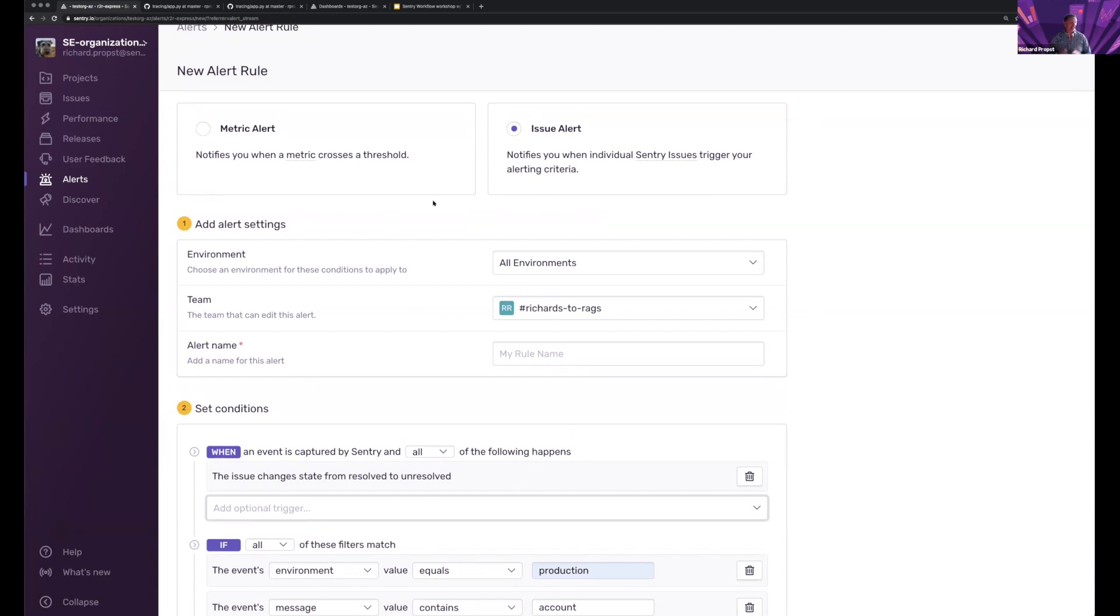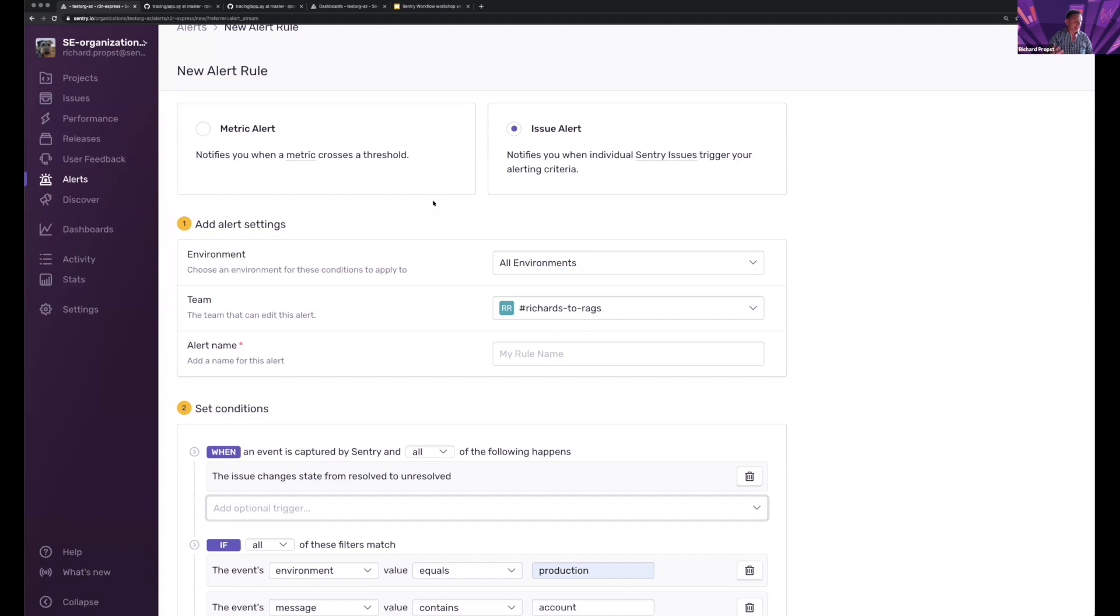And now my life is much easier. So that is the value of some of these optimizations that Sentry is making within workflow.